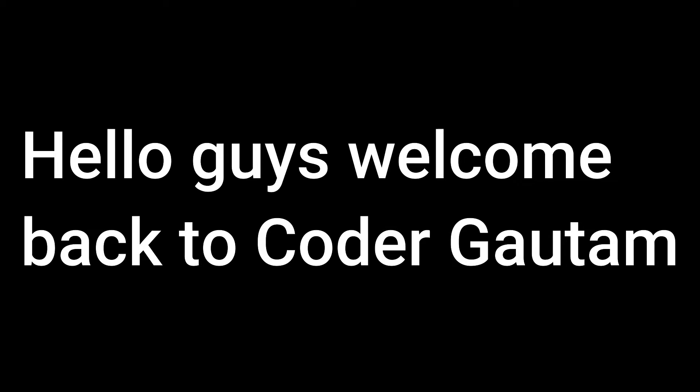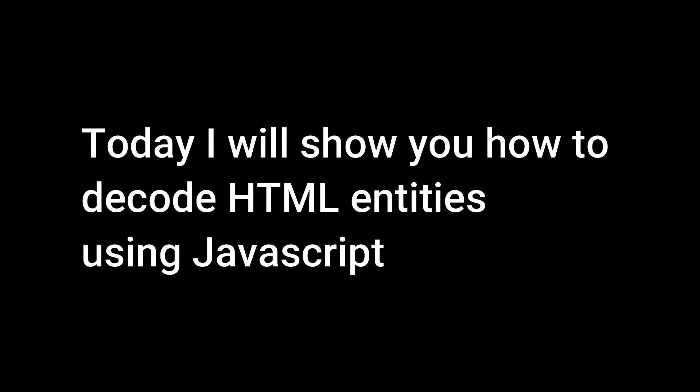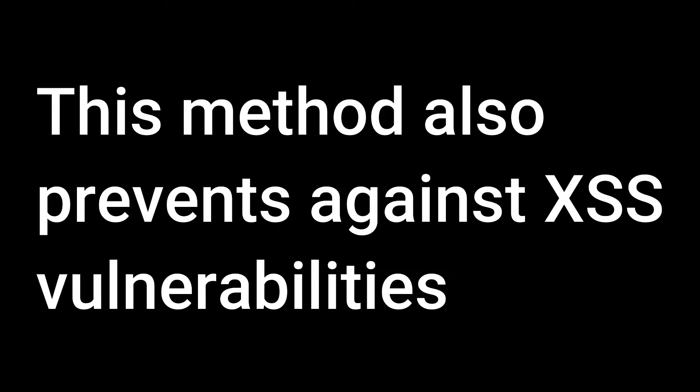Hello guys, welcome back to CoderGautam. Today I will show you how to decode HTML entities using JavaScript. This method also prevents against XSS vulnerabilities.